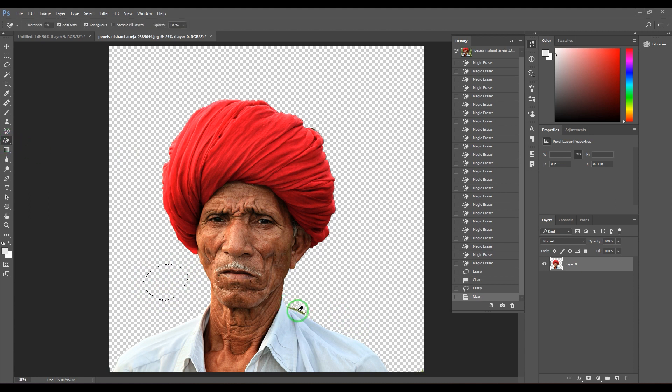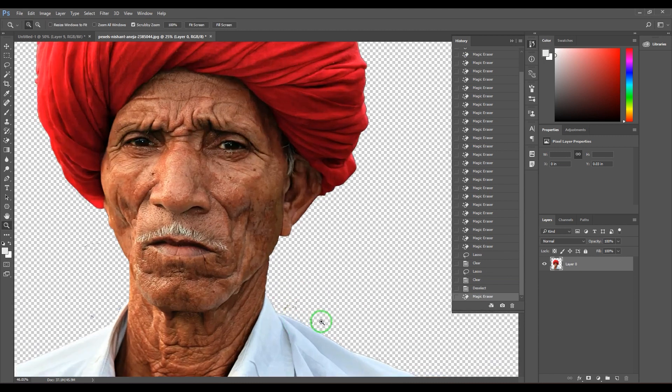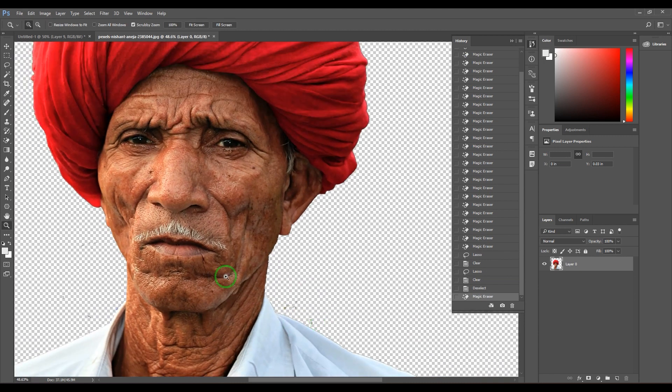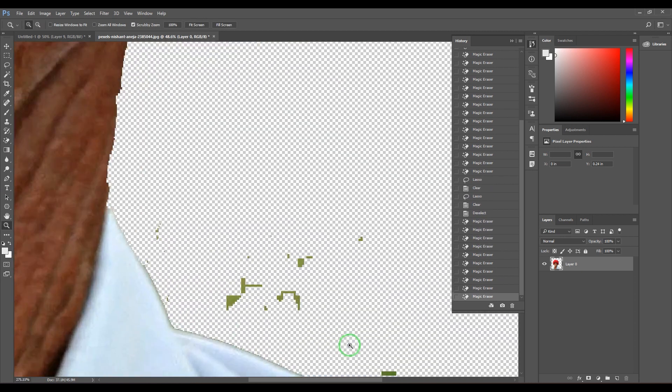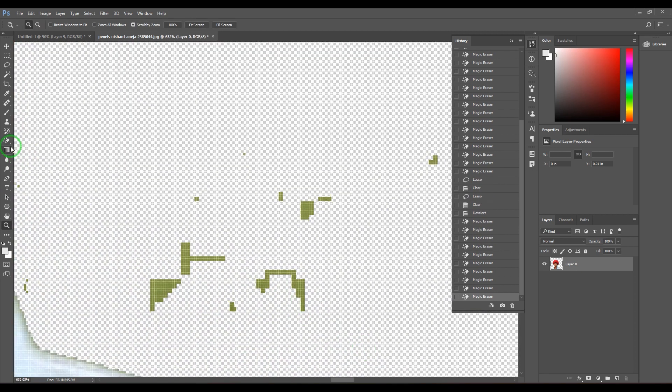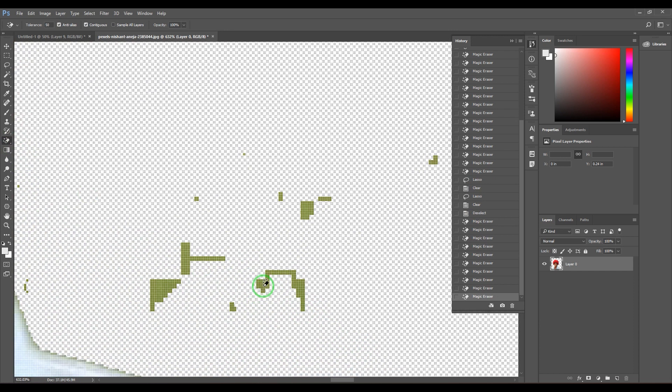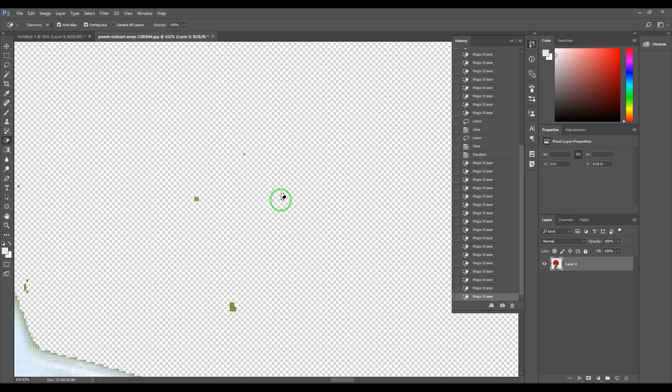You can also magnify it and click very specifically. I'm not able to click the right pixel, but if you zoom in and then click it, it should go away. There are so many speckles you have to take care of.